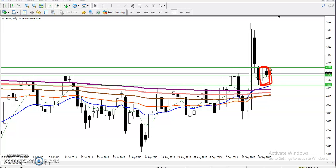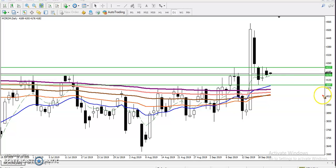Most people are intraday traders or scalp traders. Scalp traders trade very frequently to generate brokerage — they use one-minute or five-minute candles and do more than 50 to 60 trades in a day. Intraday traders take one or two positions. So people who are intraday traders can trade here — if they find a buy opportunity in this area, they can definitely go for buy.